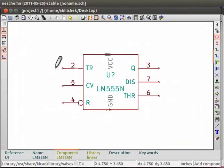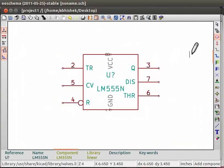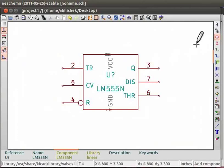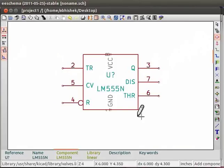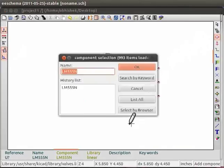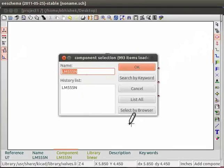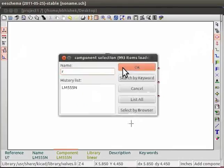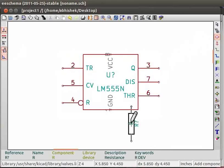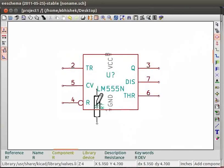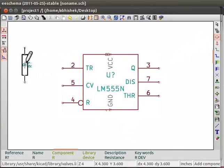Now we will place a resistor in the EE schema window. The place a component option was previously selected by us. Hence, simply click on EE schema and you will see the component selection window. In the name field, type R and click on OK. Resistor schematic will appear on EE schema which will be tied to your cursor. Place the resistor somewhere on EE schema by a single click.